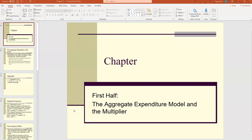Hello, class, and welcome to another session by Professor Troy. Today we're going to be talking about a really cool model called the aggregate expenditure model. This model is the foundation for a lot of the fiscal and monetary policy that we use today to fix the economy when it goes into a recession. Some people refer to these models as recession economics. So let's get started.